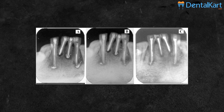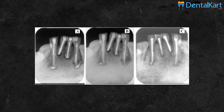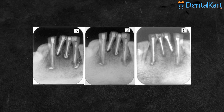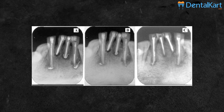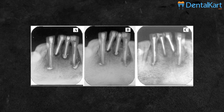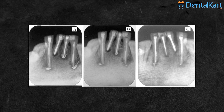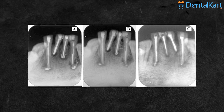The addition of barium sulphate makes the calcium hydroxide radio-opaque, which enables the practitioner to more readily observe the healing process on a radiograph.